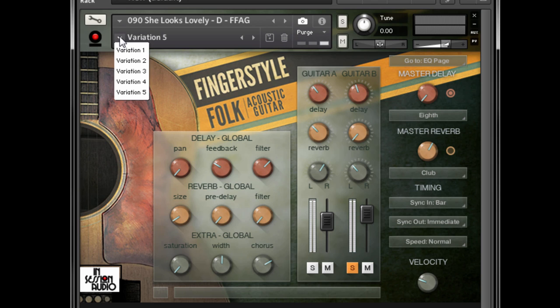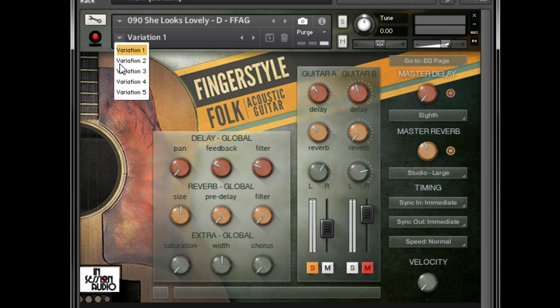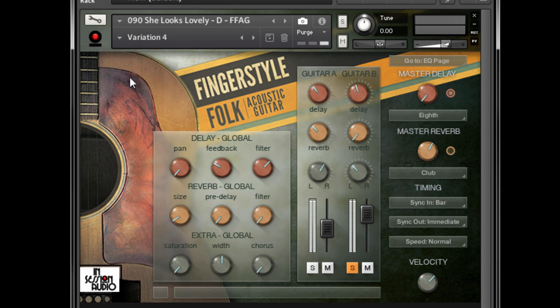In addition to the drop-down menu, you can use the next and previous arrows to cycle through snapshots. If there is a snapshot that you want to get rid of, load it up and click the trash icon to remove it from the list.